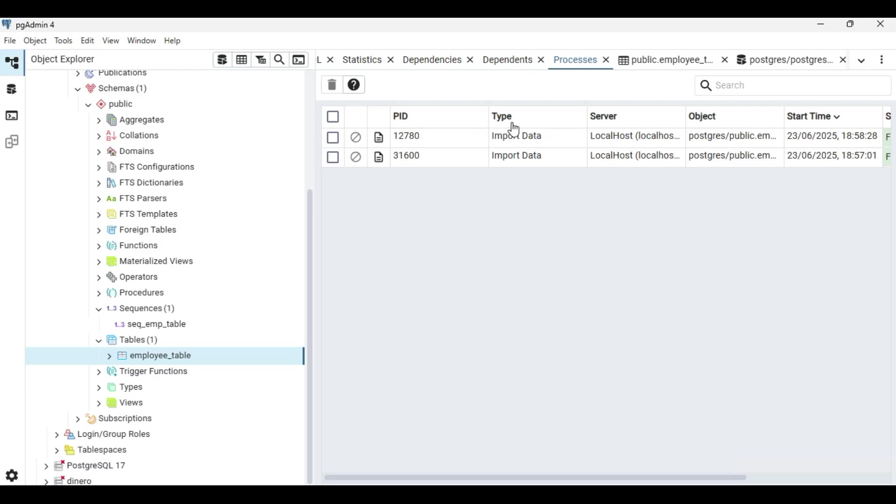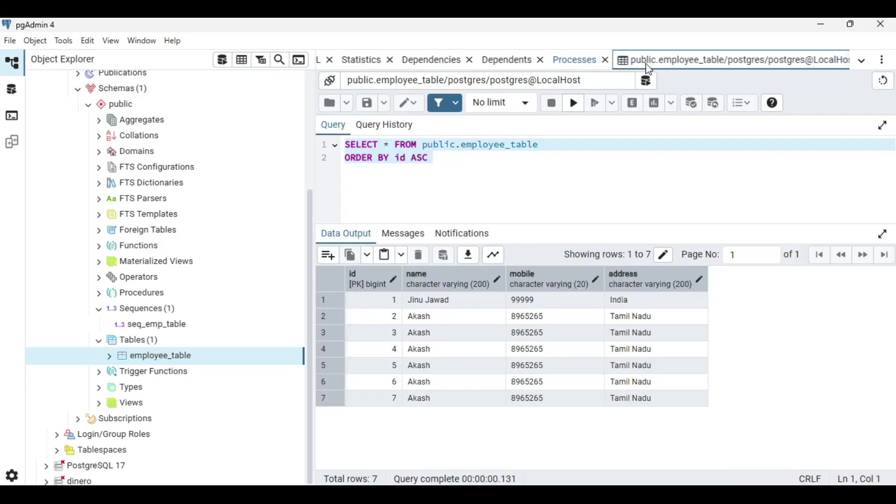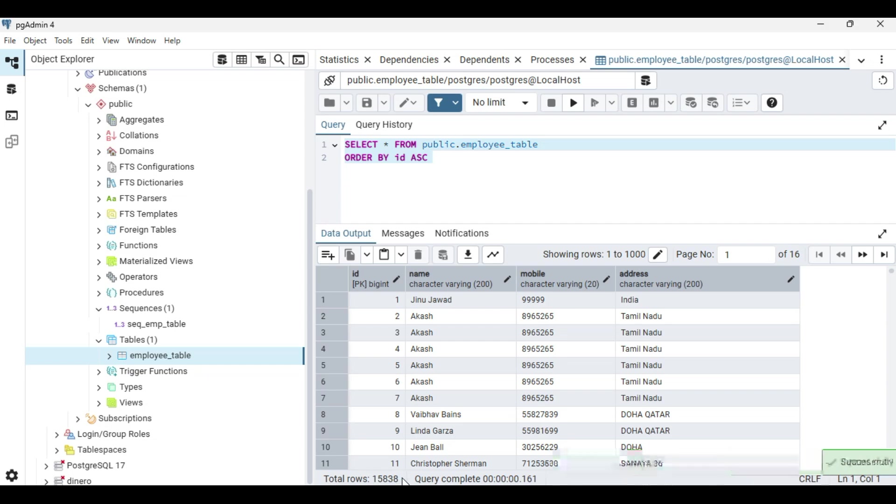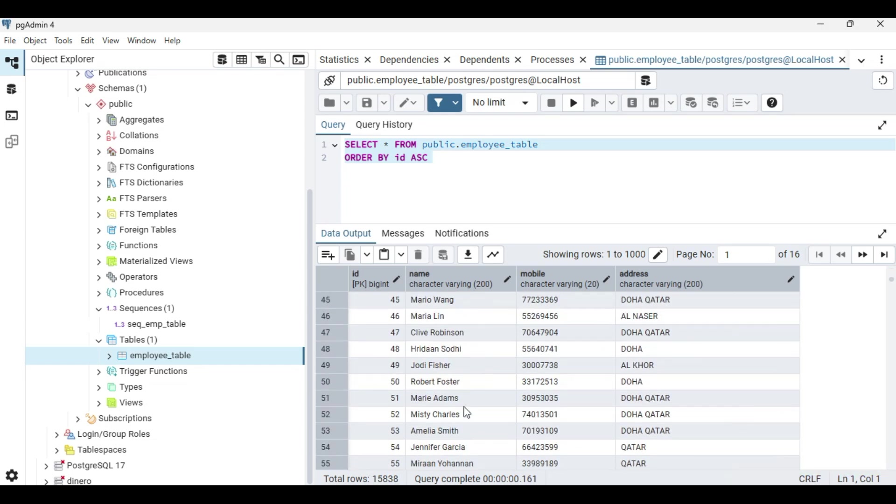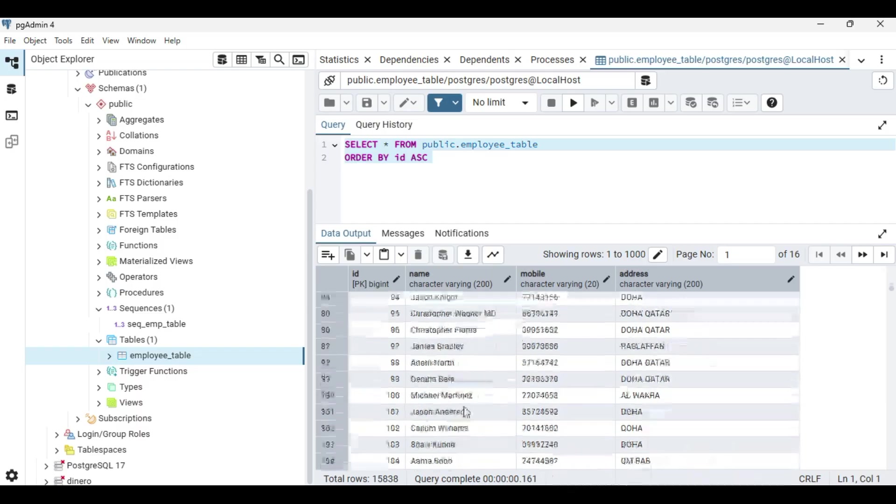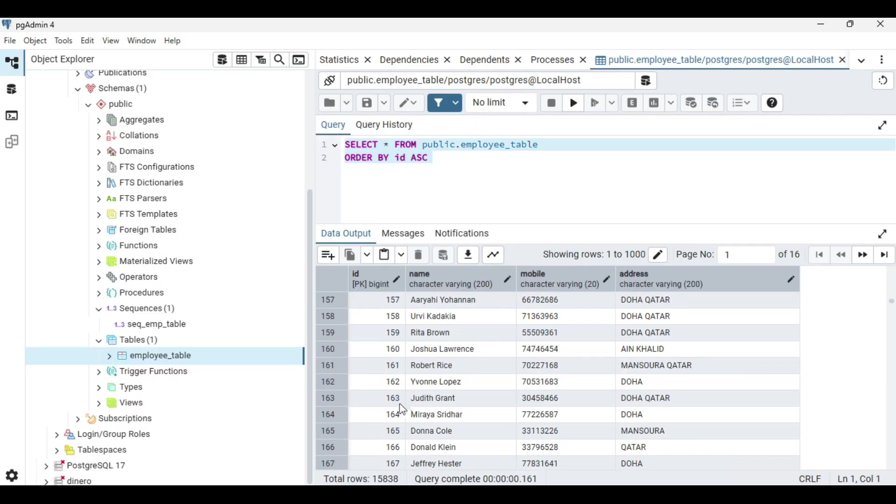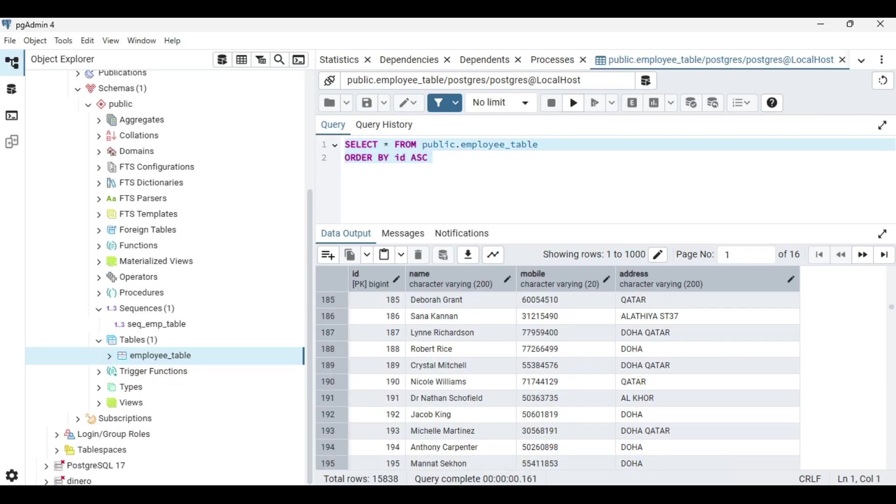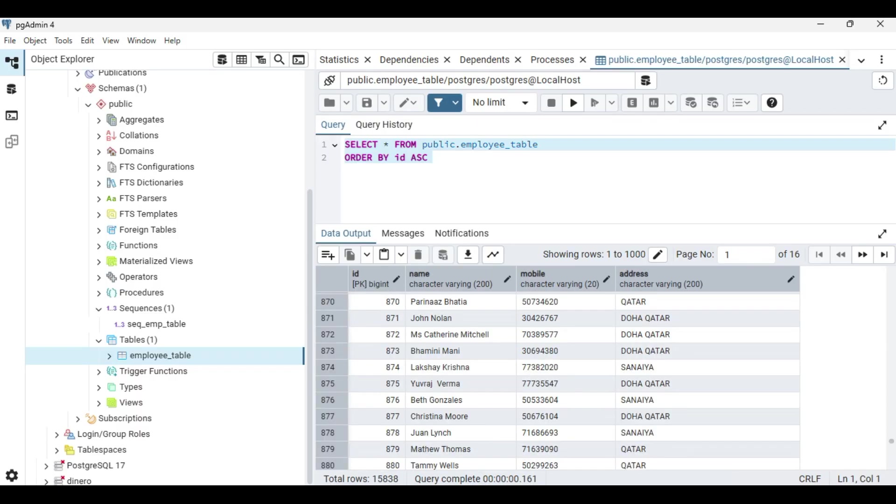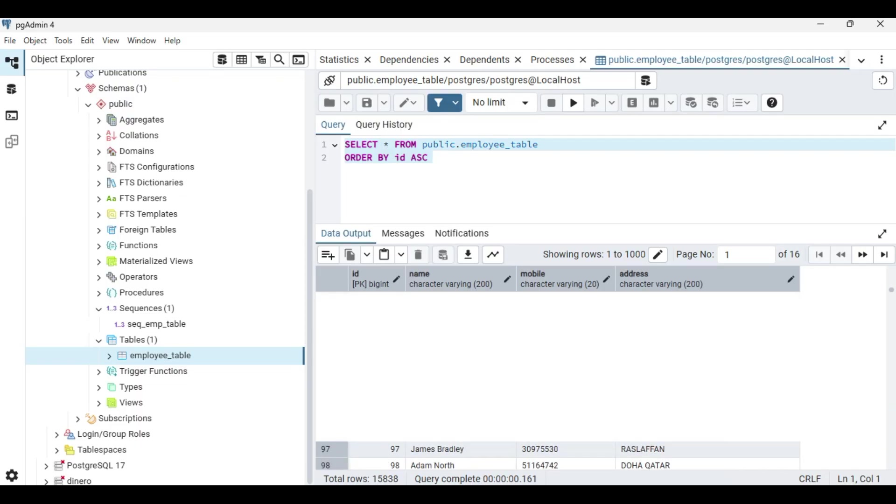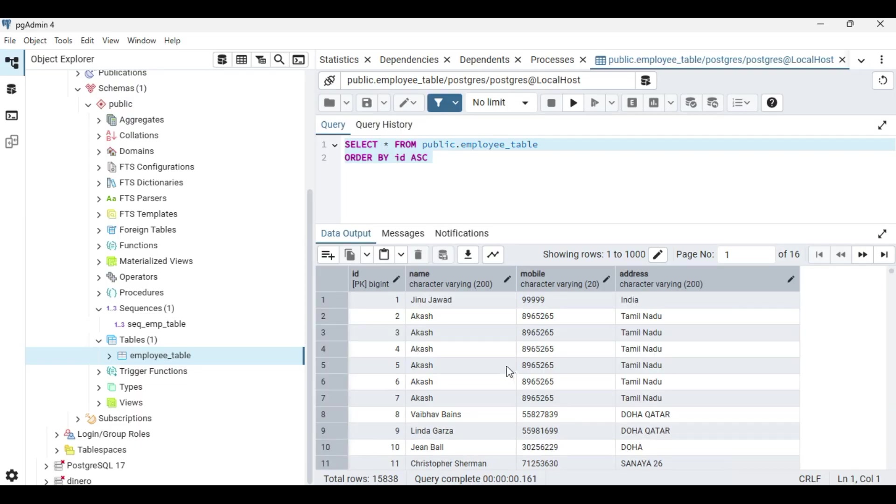Now going to the table again, if you are just running it, you can see total rows are 15,838, so all the data is added here. This is how it's done.